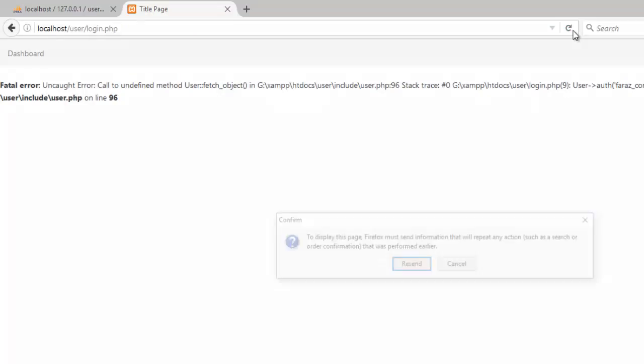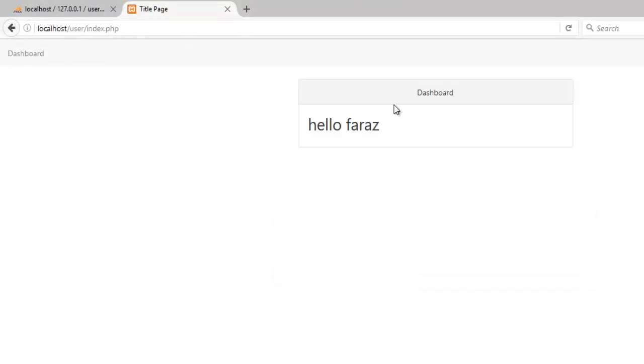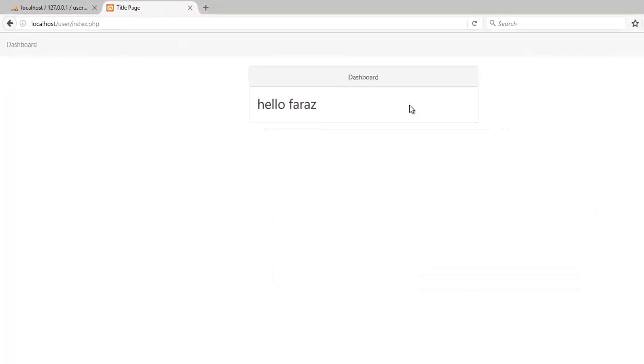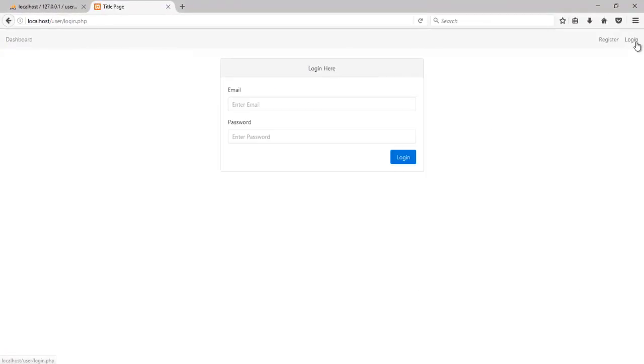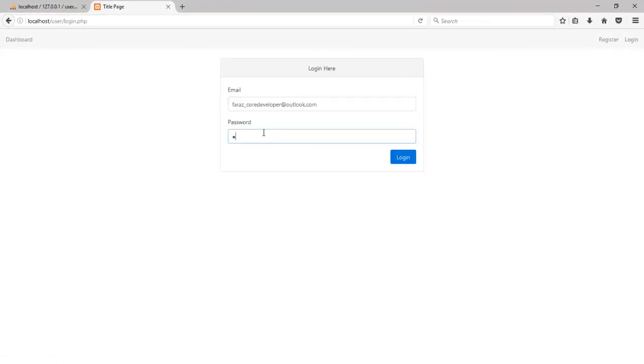So now if I go back and send it again, you see I just got logged in. Great. If I go and log out, I am logged out. If I again try to log in with the wrong password, it will say